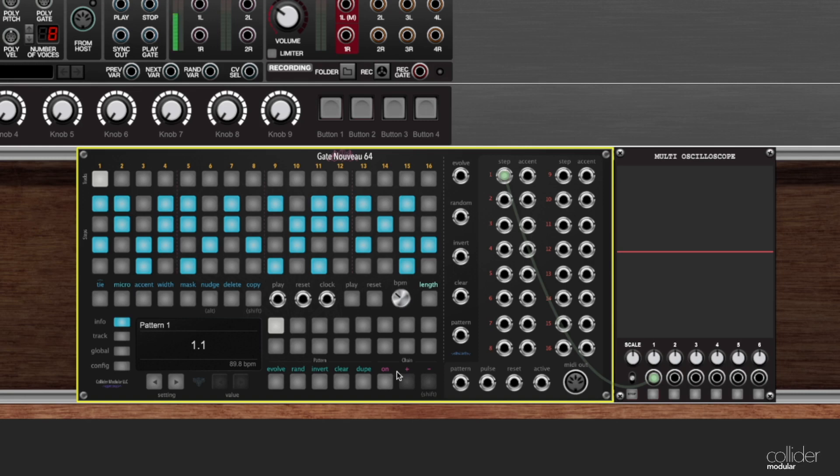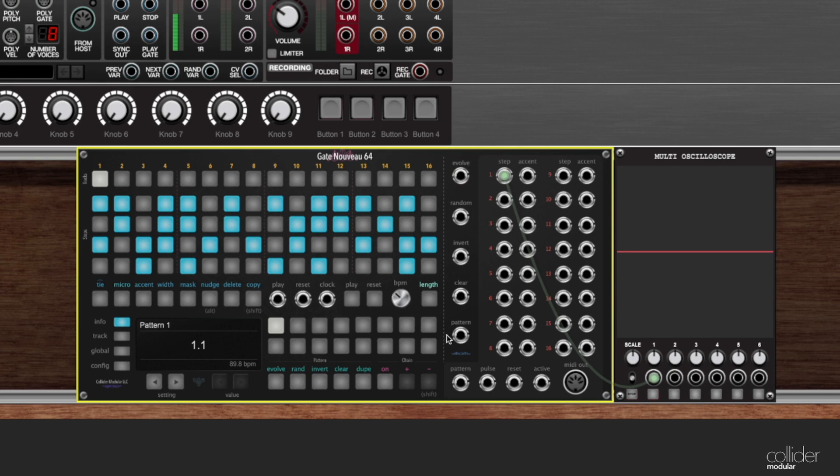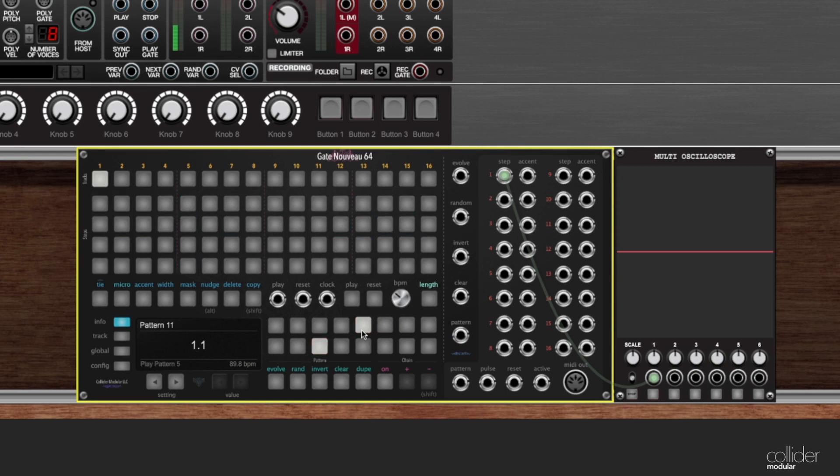Rounding out our tour here of the interface, there are two more areas that I want to talk about. This little column here, you can see there's a darker column of jacks. These are all input jacks. And they allow us to either trigger these pattern modifications using an external trigger. Or in this case, there is a pattern jack, which will allow us to set which pattern it is that we're playing using a control voltage.